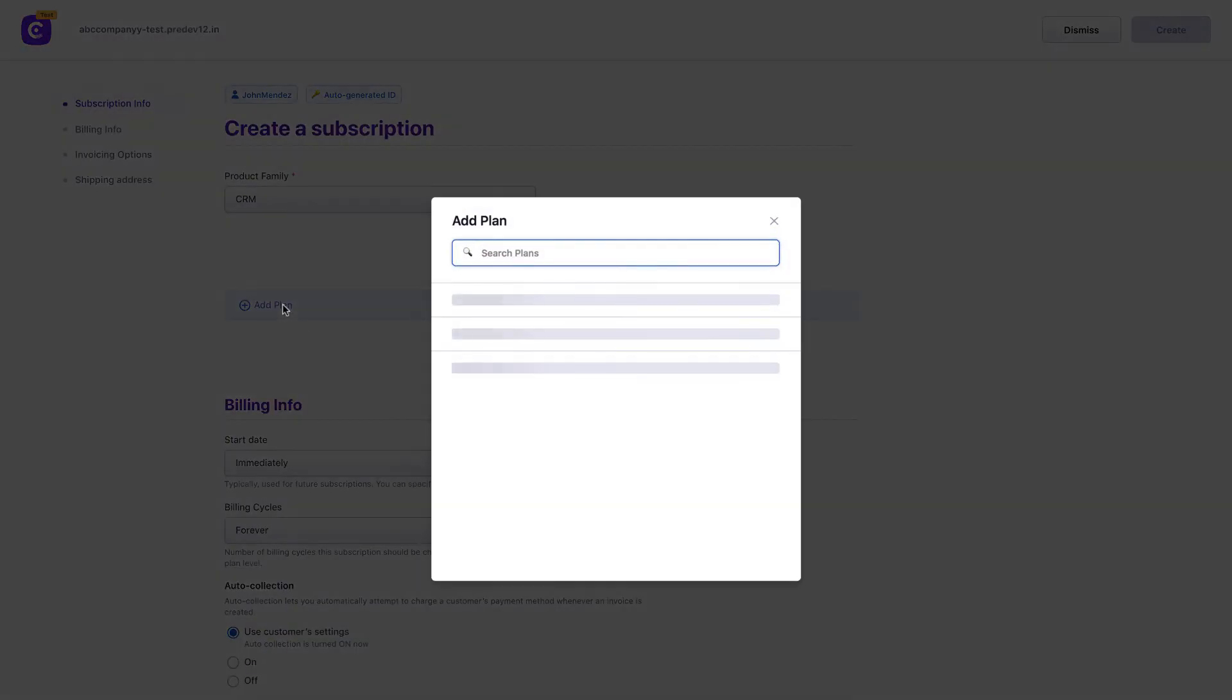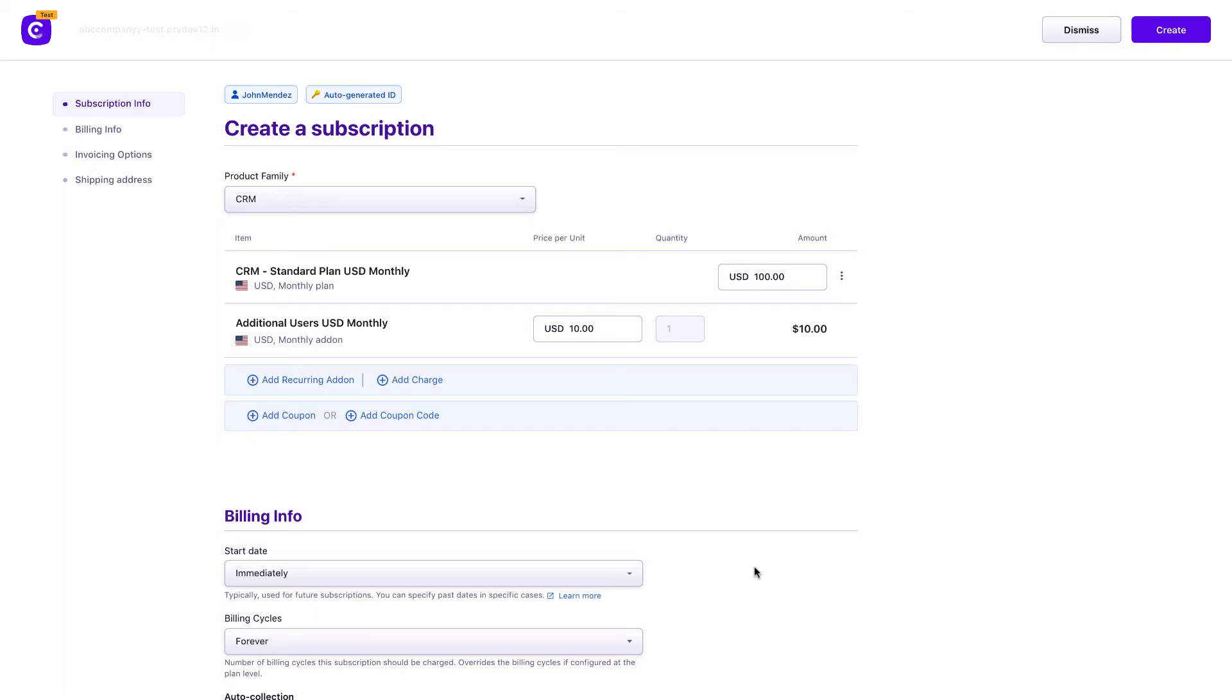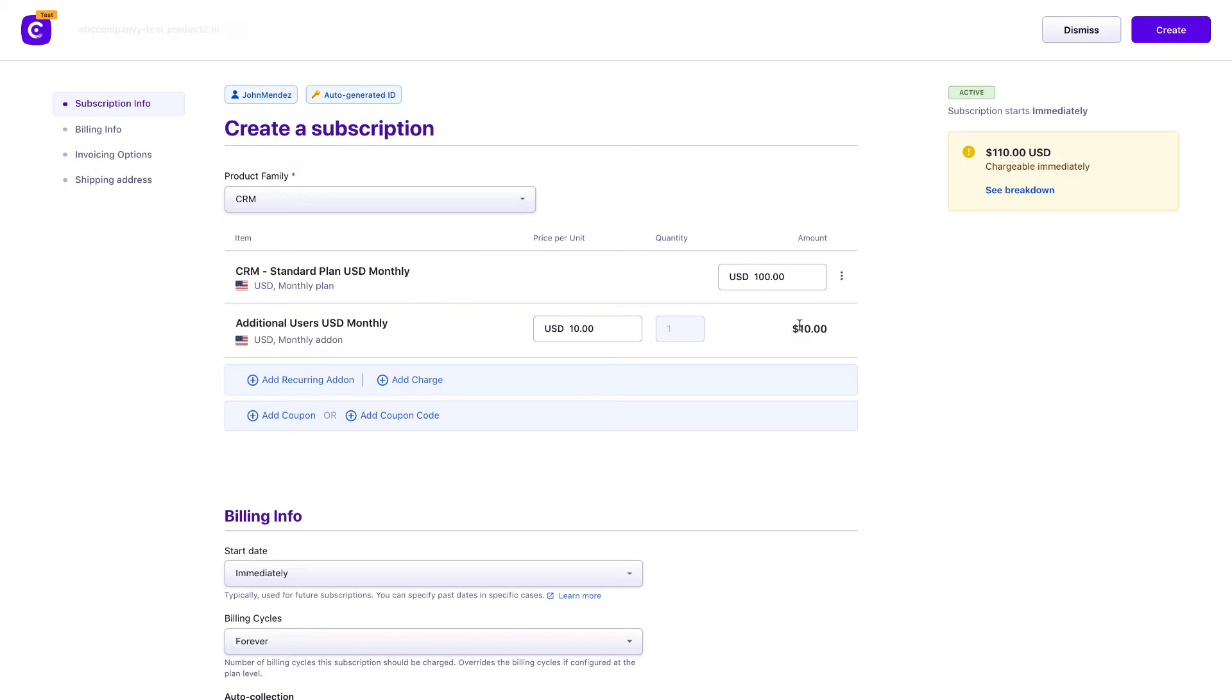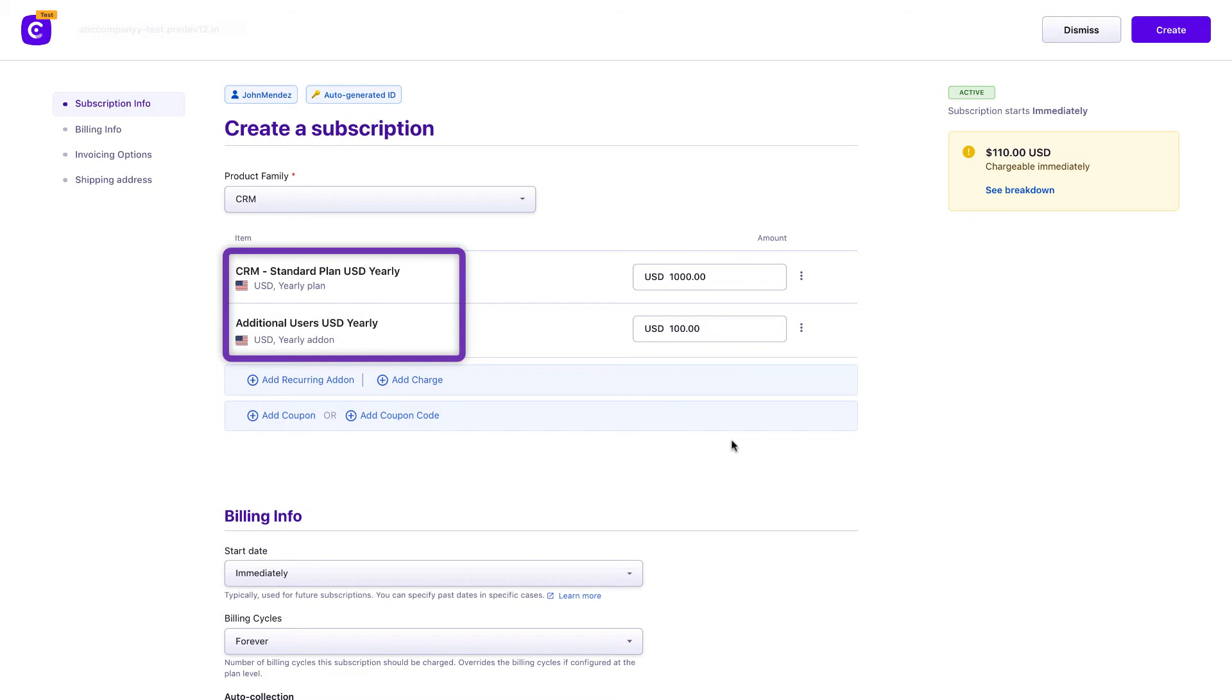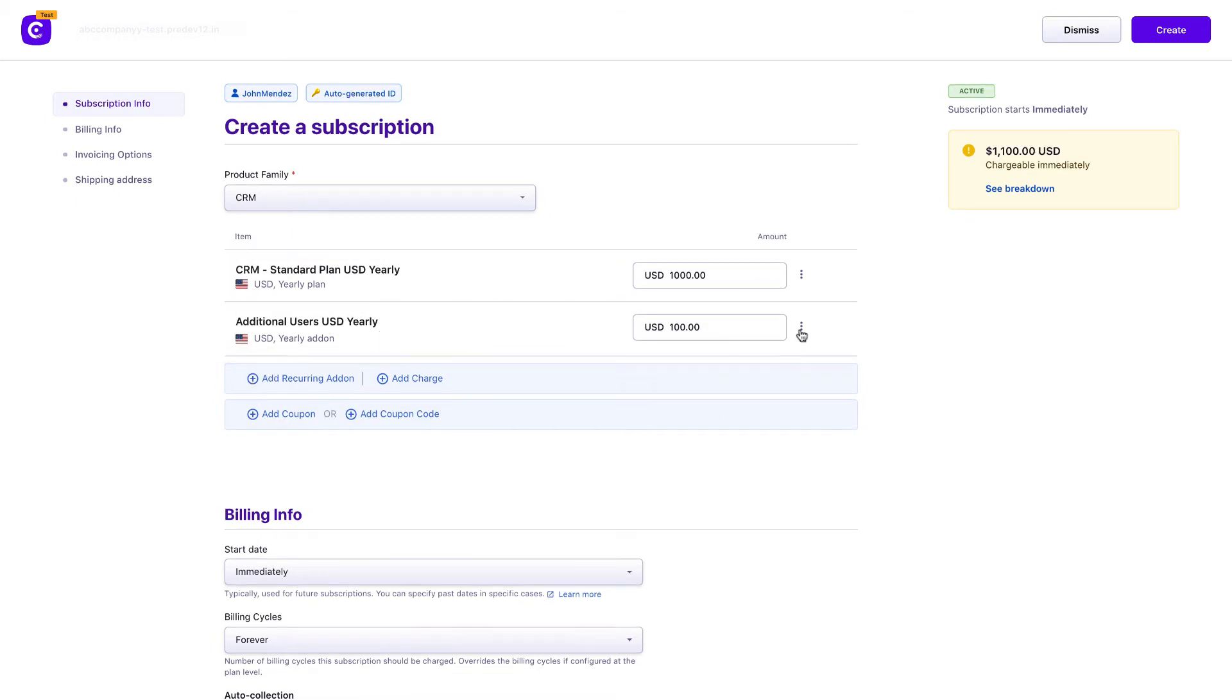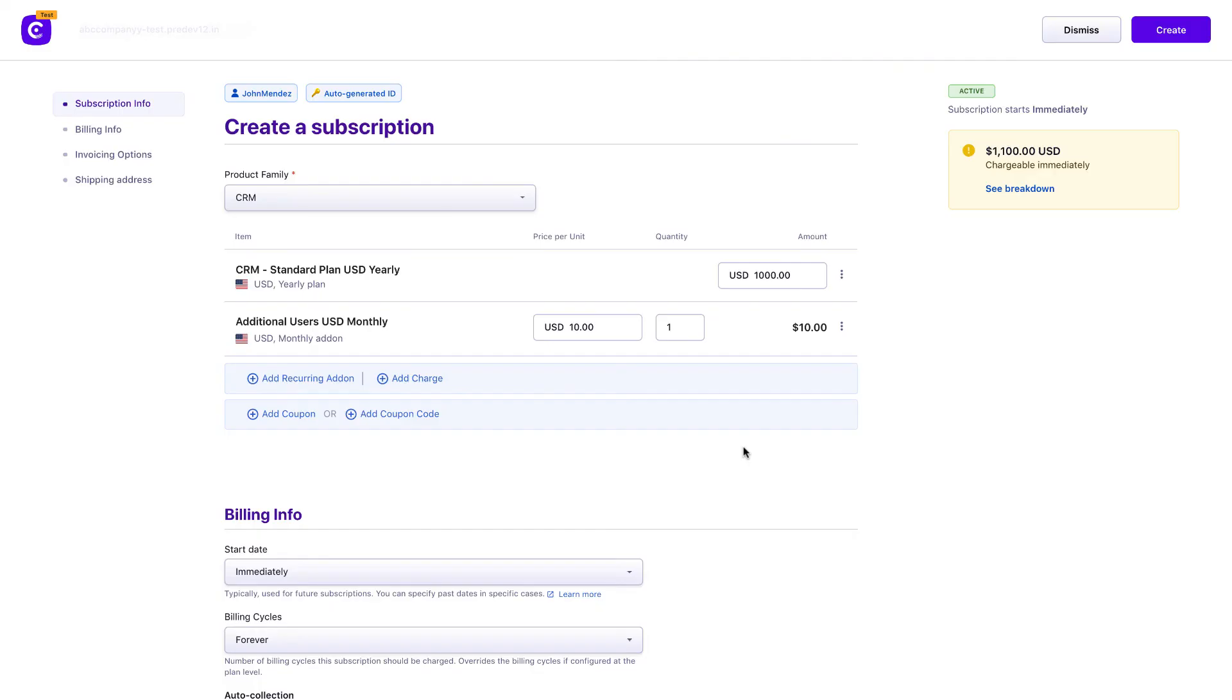For applicable add-ons that are added to the subscription automatically, when the add-on has more than one billing frequency, Chargebee intelligently picks the most relevant frequency. You can also override frequency and quantity for these applicable add-ons.